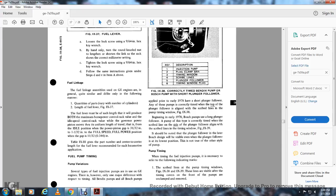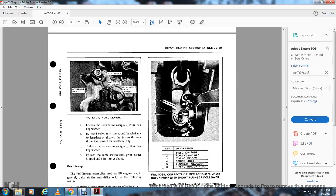Beginning in early 1978, Bosch pumps use the longer plunger follower. This type is correctly timed when the scribe line on the side of the plunger follower lines up with the scribe lines in the timing window, figure 9-39. Note: the plunger follower is visible in the Bosch design even when the plunger follower is at its lowest position. There is no other style of pump. When timing of the fuel injection pump is necessary, refer to the following indication marks: the scribe line in the pumping timing window (figures 9-38 and 9-39). These lines are visible after the timing cup on the front of the Bosch pump is unclamped and removed.